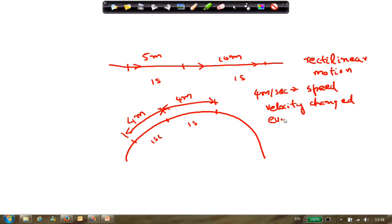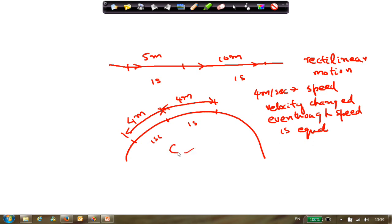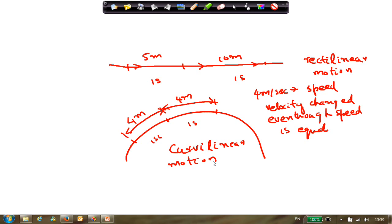Even though speed is equal, in curvilinear motion the velocity is always changing - we call it variable velocity - because the direction of the velocity is continuously changing. So this is what variable velocity means.